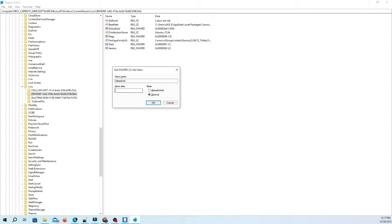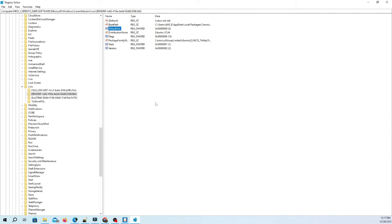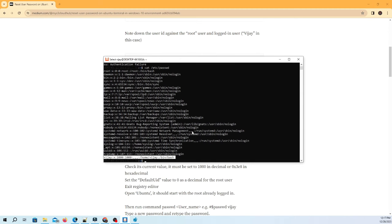Set the defaultuid value to 0 as a decimal for the root user. Exit registry editor.